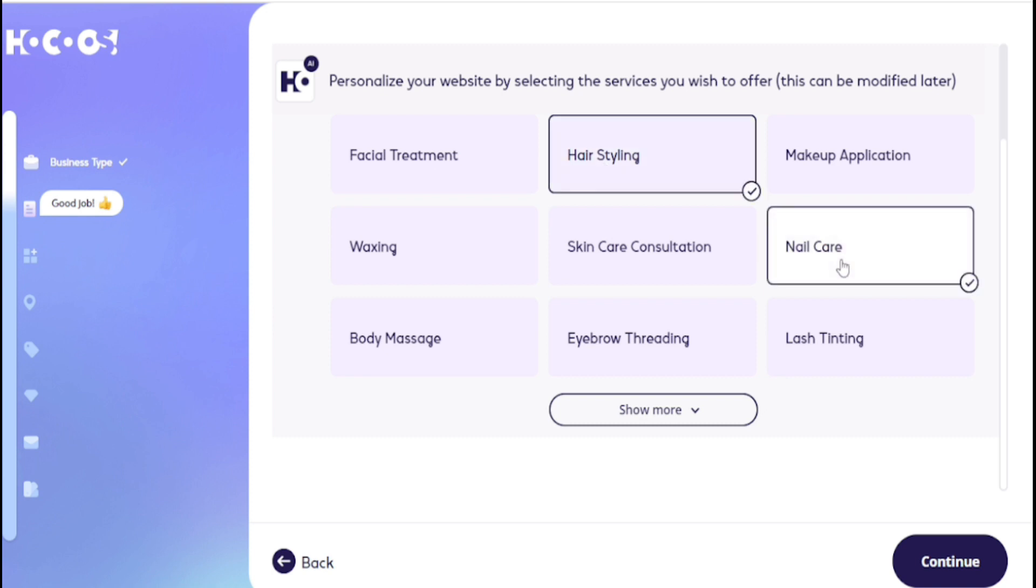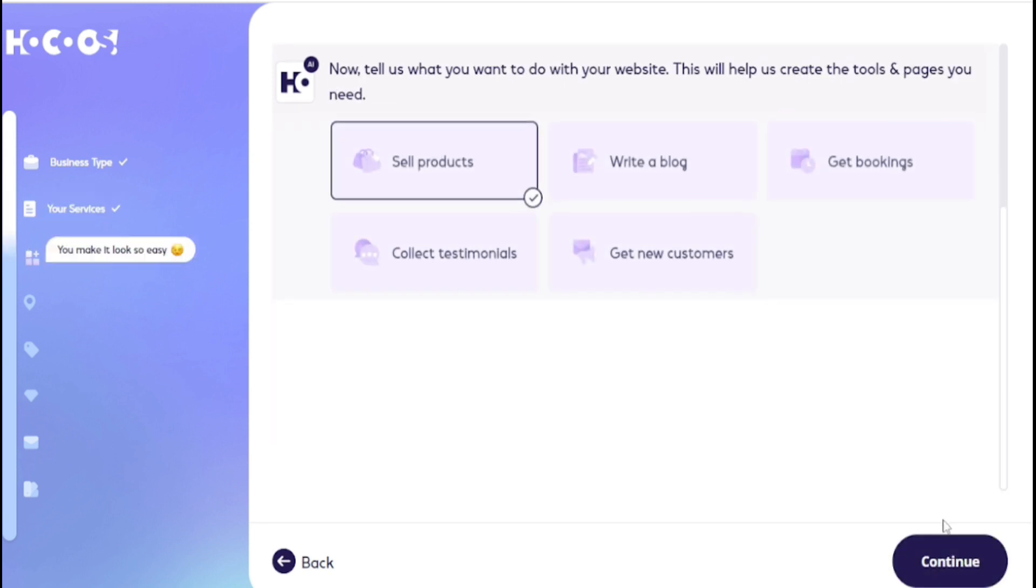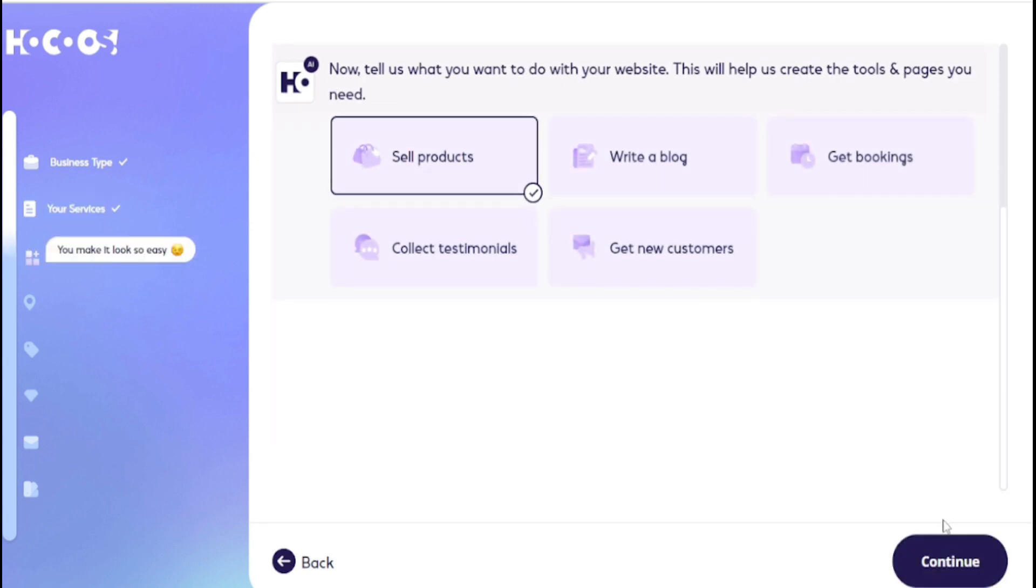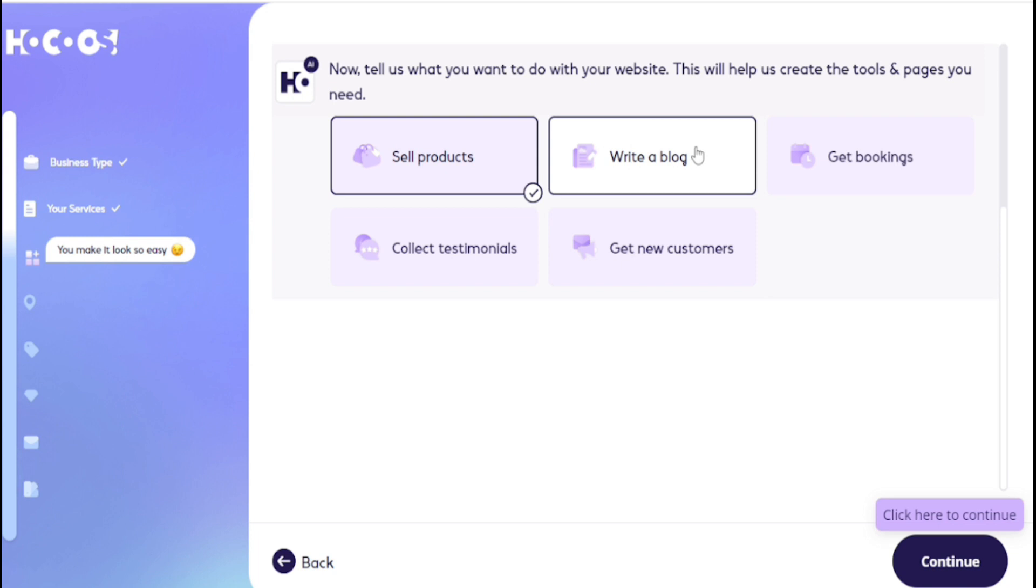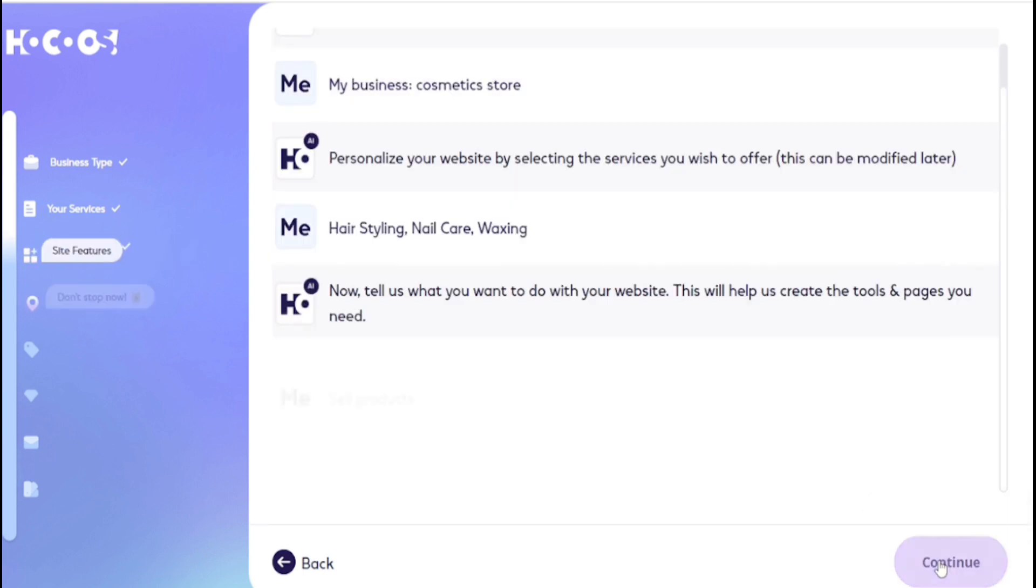Now I want to sell products so I choose number one. If you want to write a blog then choose number two. Get booking, testimonials, and new customers. I choose number one, then click continue.